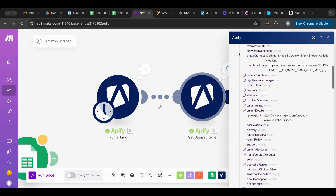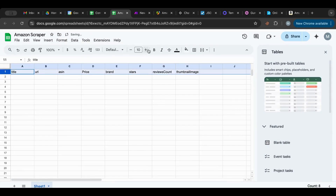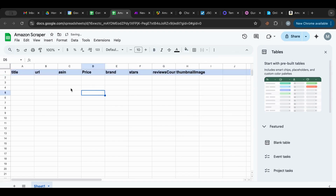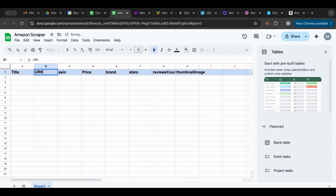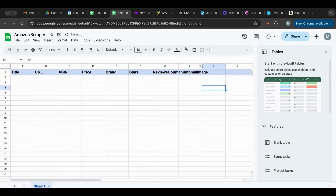We got nine bundles because we specified we only needed ten. Now that I have this data, I'm going to make the column headers bold and format them to look better: title, URL, ASIN, price, brand, stars, review count, and then thumbnail image — I'll just name it 'thumbnail'.